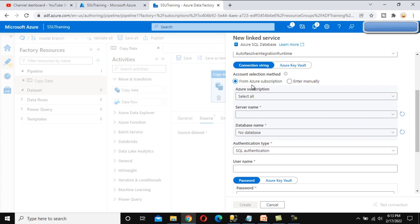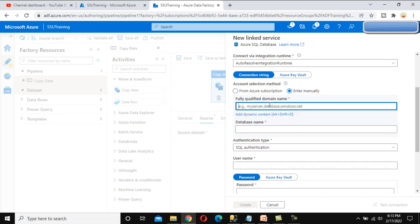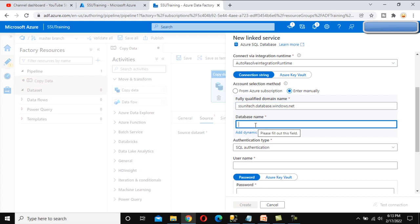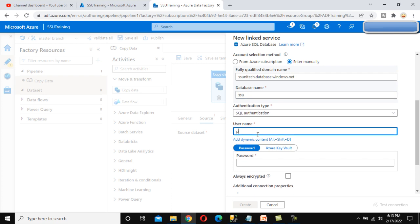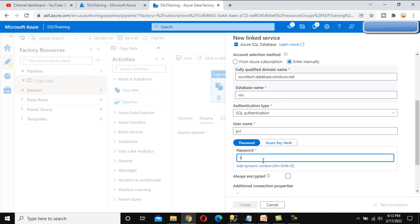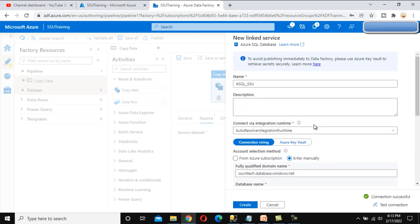We specify the domain name, then the database name which is SSU. For authentication, we enter the ID and password. After entering the credentials, we can test the connection. Connection succeeded, so we can click Create. It will create a new linked service with the name Azure SQL SSU. Now by using this linked service, we are able to log in to the SQL server.